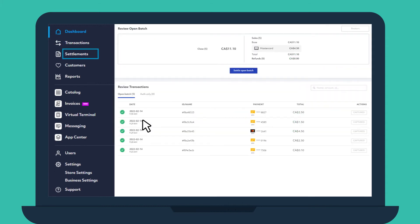In Settlements, you can see the list of your terminal IDs and review batches for any of them.